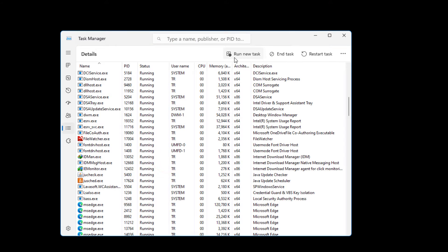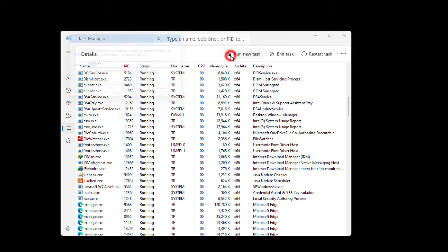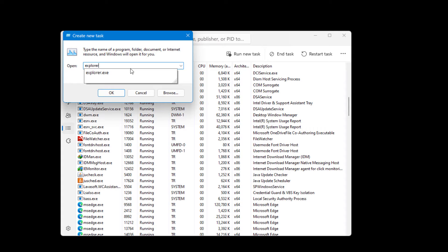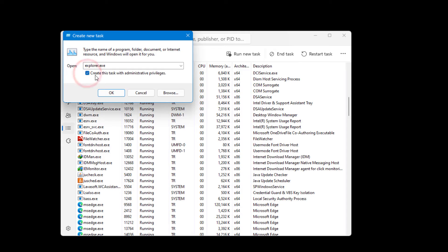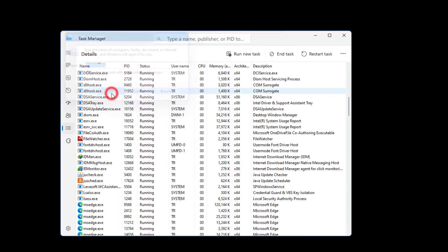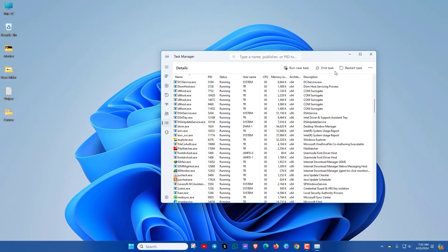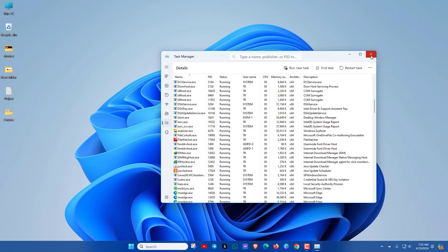Now create a new task. To do that, click here and type explorer.exe. Here, you must check this box and click on OK. Now we can check.